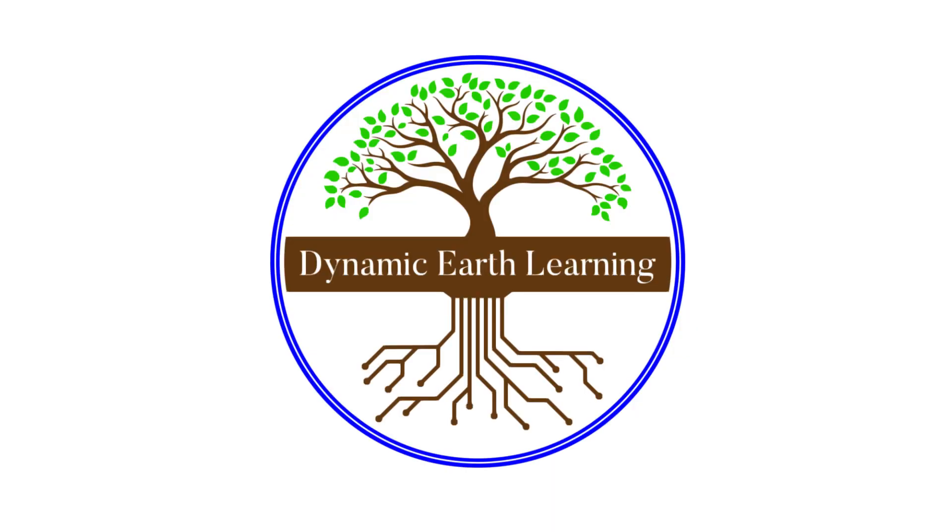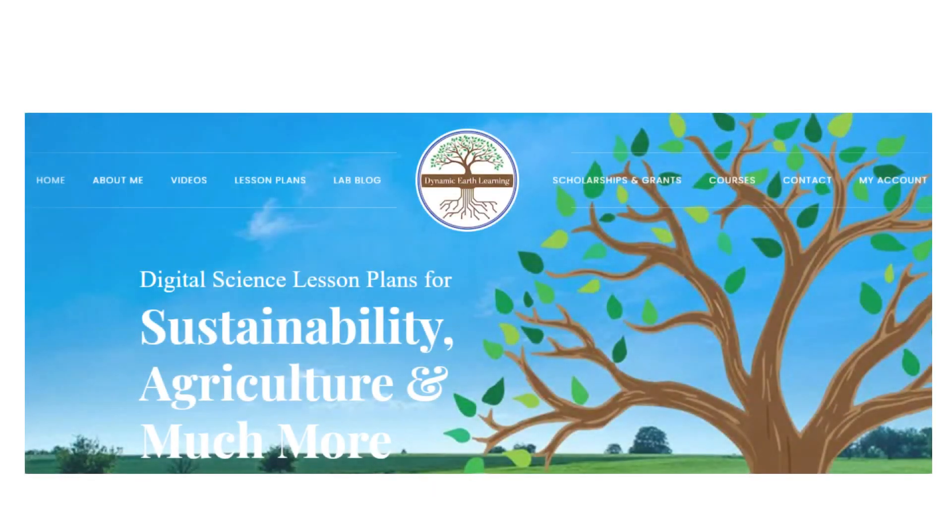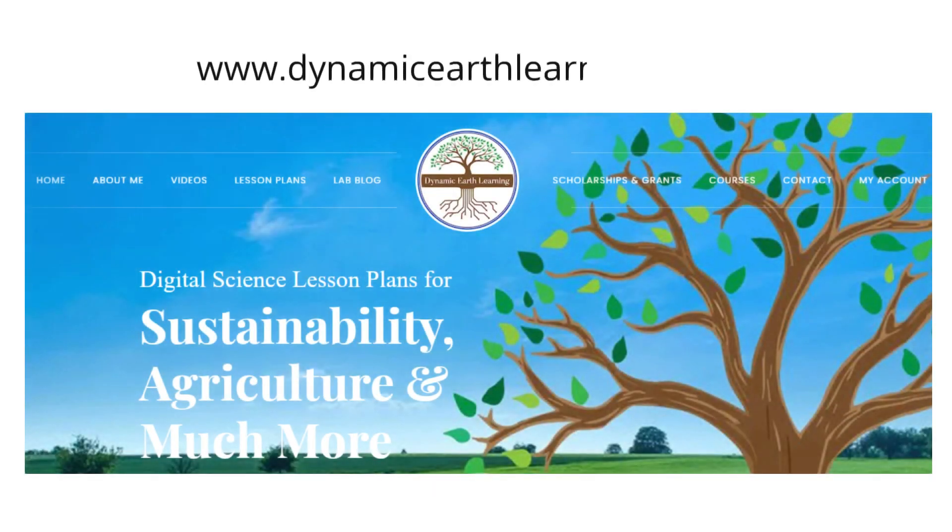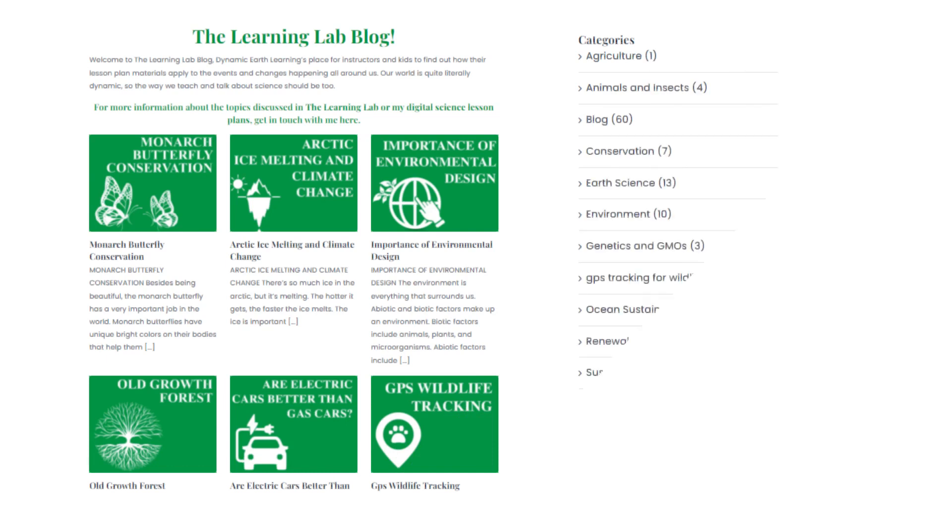Thanks for joining us. Consider following Dynamic Earth Learning for more Earth science, conservation, and sustainability topics. And visit our website dynamicearthlearning.com for teacher resources, videos, and environmental e-learning courses.